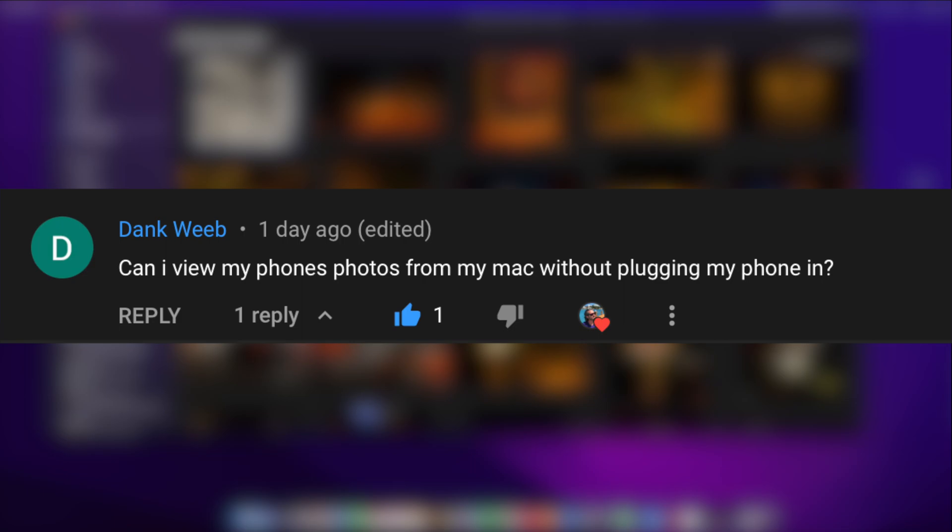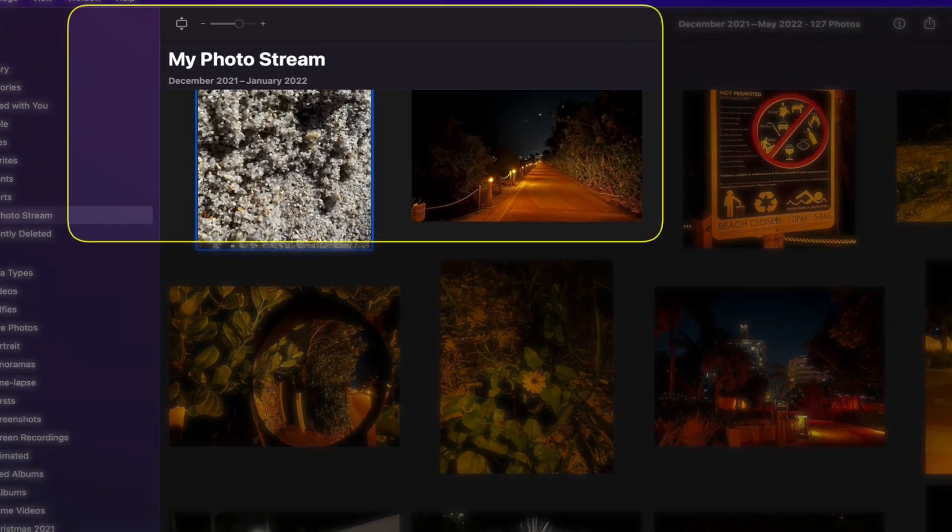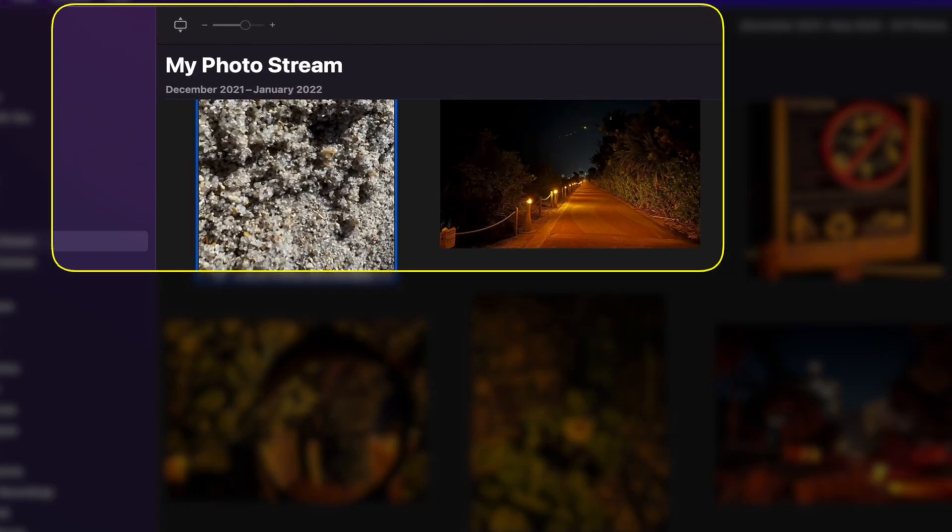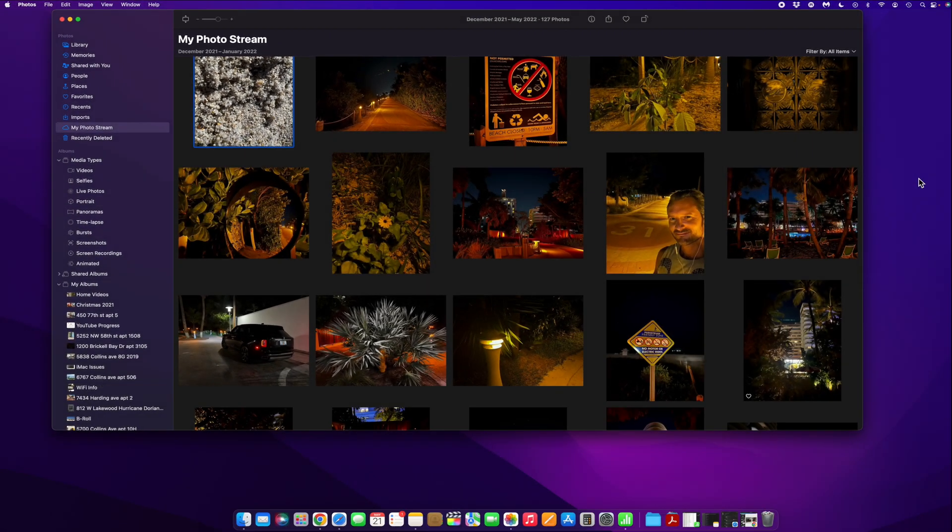Now there's a few different ways that you can go about doing this, but the way I'm going to show you in today's video is by using my photo stream. And this is one of the oldest ways that Apple has to see your iPhone photos on your Mac without actually plugging it in. And yes, you can beam them over Wi-Fi or Bluetooth as well manually, but the cool thing about this feature is that it's totally automatic.